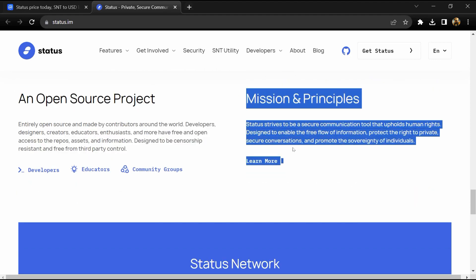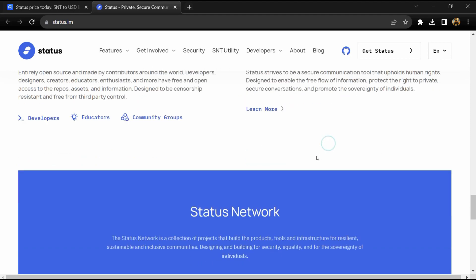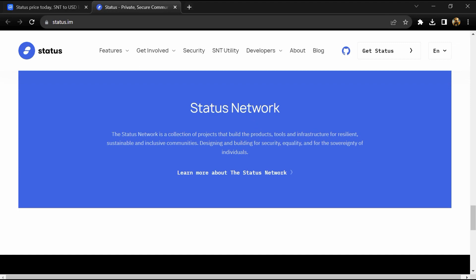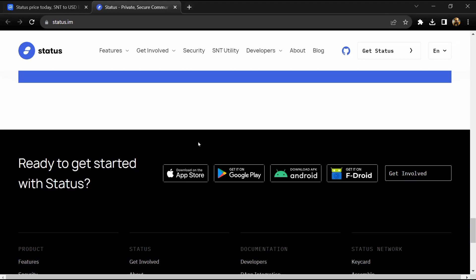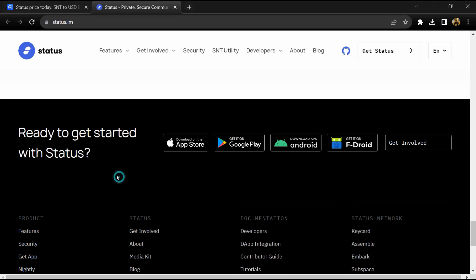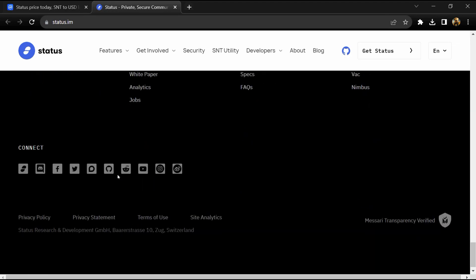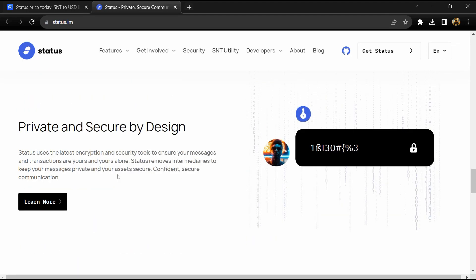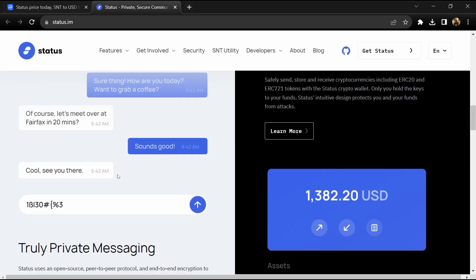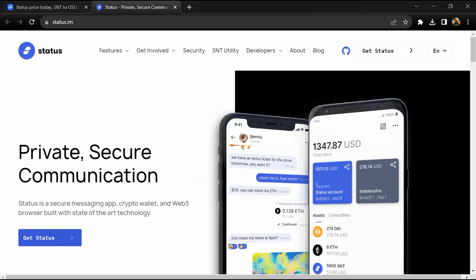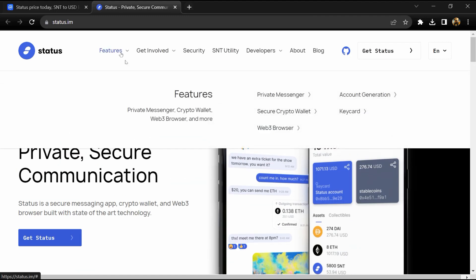It is a light client Ethereum node and has the ability to give you access to all Ethereum decentralized applications from an app that is installed on your mobile phone or tablet.